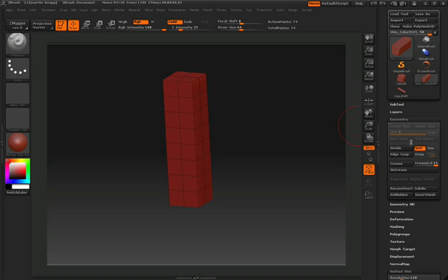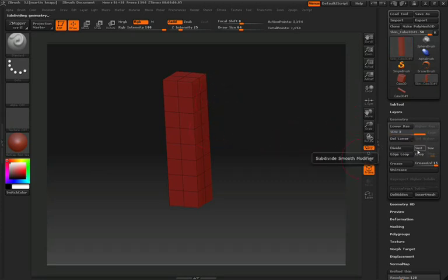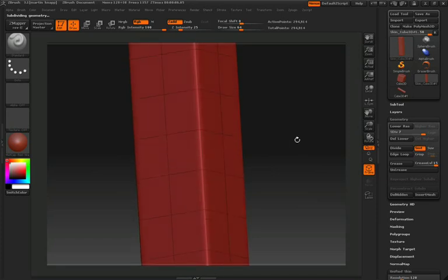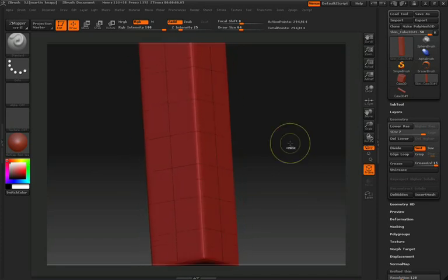We're going to divide the model twice in the beginning, but we'll turn off Smooth at this point so that we can keep the hard edges. Then we'll turn Smooth back on so that when we divide again, we'll get a nice bevel around the corners. We'll divide a few more times just to make sure that we have enough resolution in our model so that we can get some really fine details.